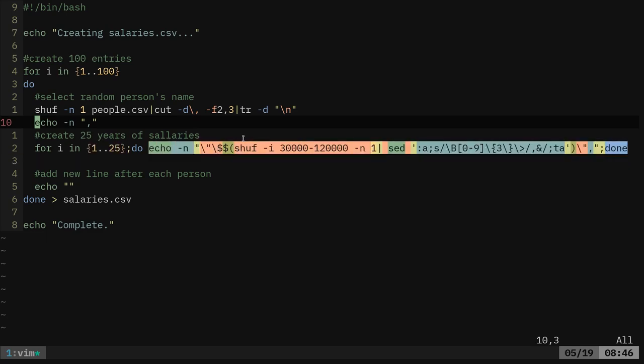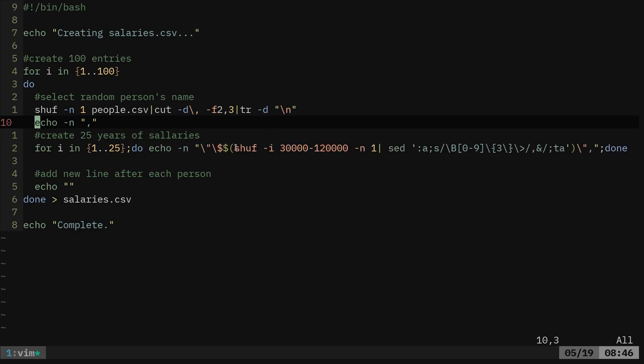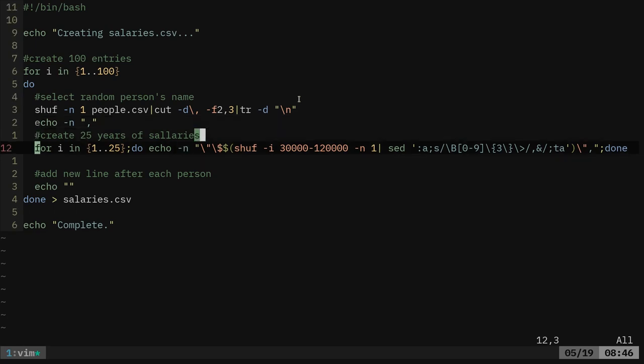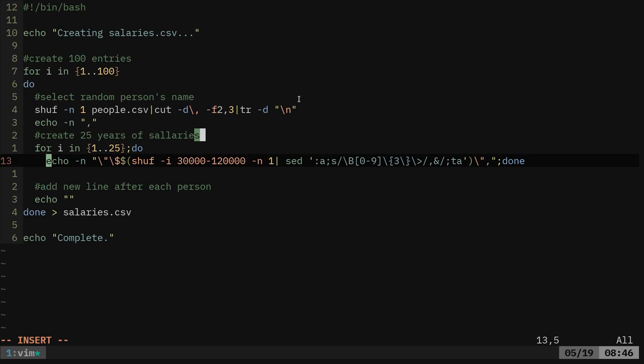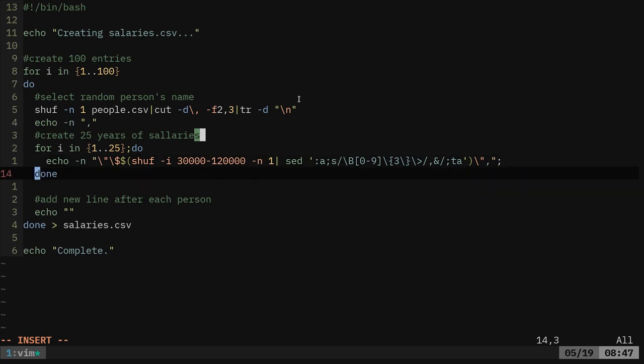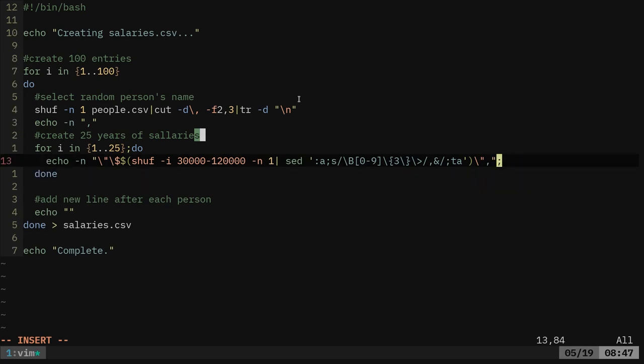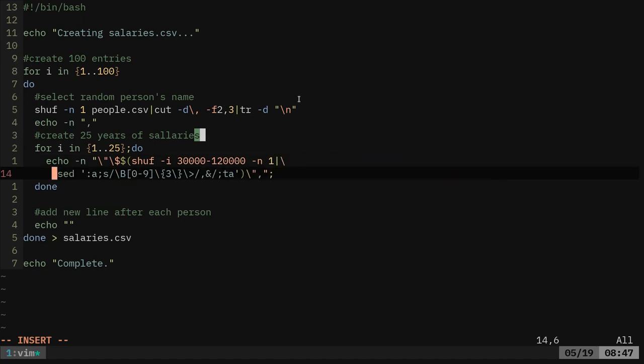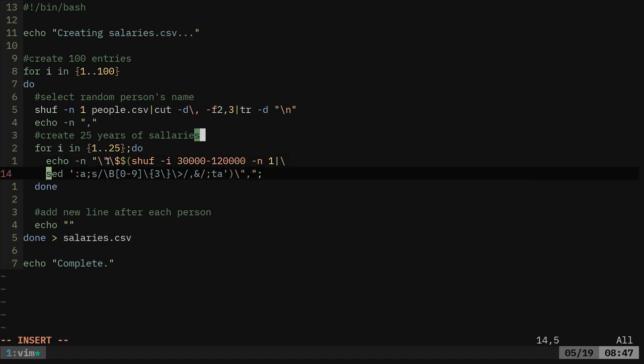Now, what does this do? What it's saying here is we're echoing with no new line character because we're going to loop 25 times. I could make this a little easier to read if I did this, just slightly easier to read like that. We can move this to a new line. So what we're doing here is we're saying echo, and then we have a quotation mark, and then we want quotation marks and a dollar sign.